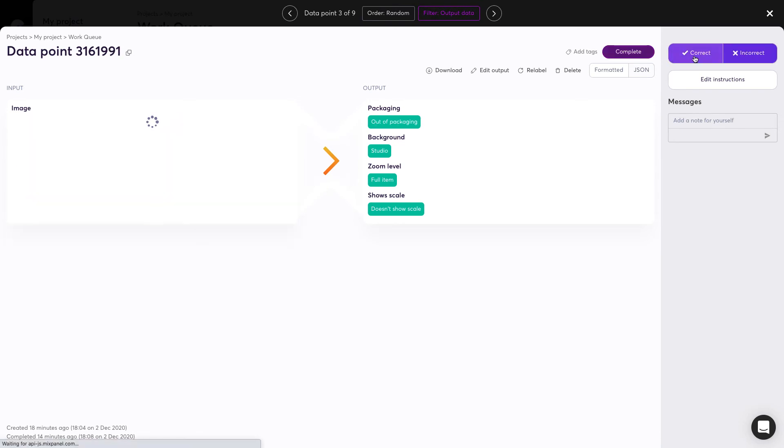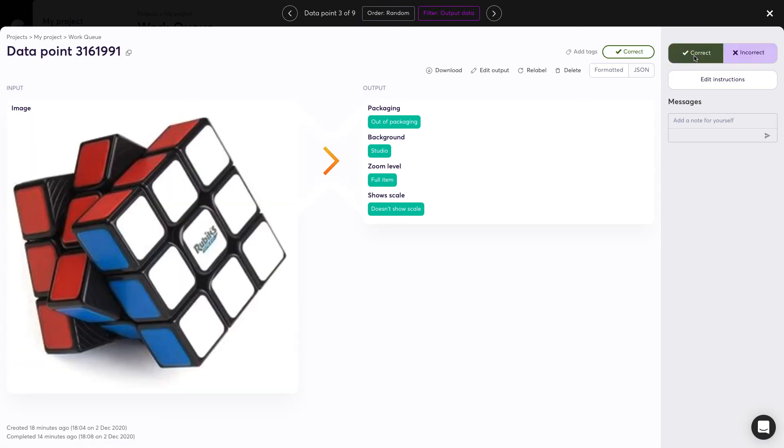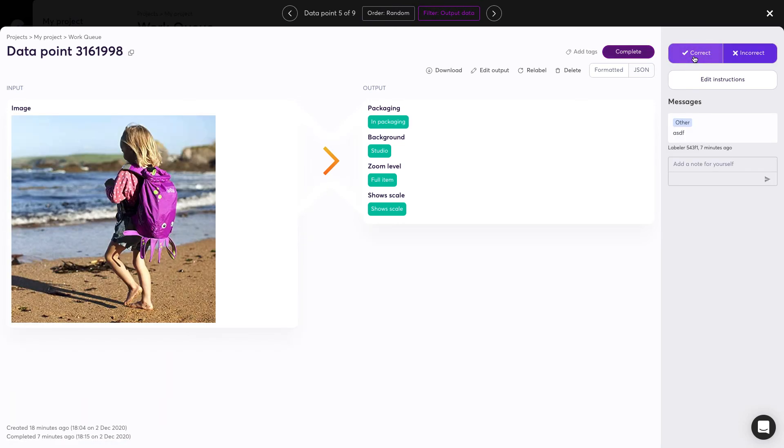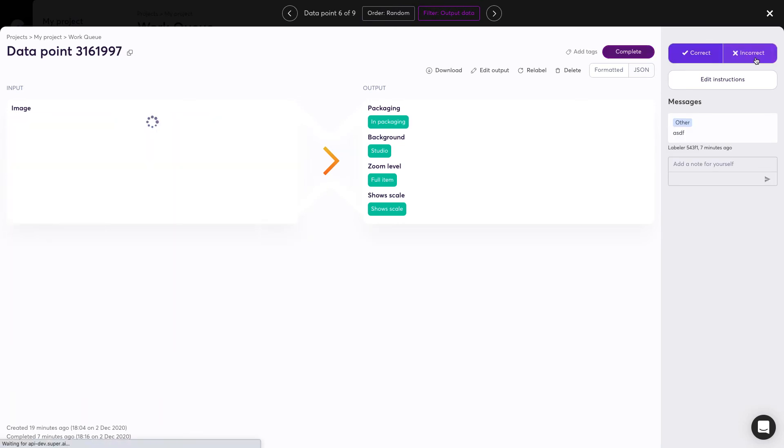This not only helps you keep tabs on quality, but helps SuperAI learn and improve over time.